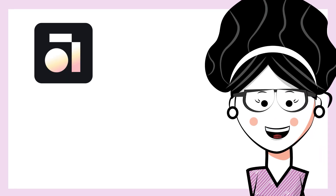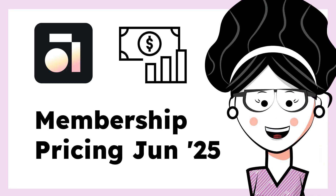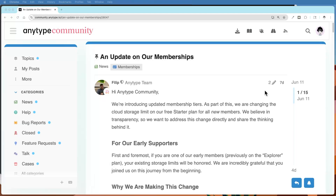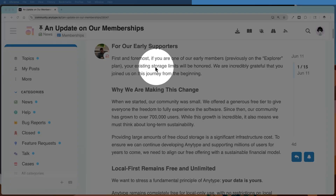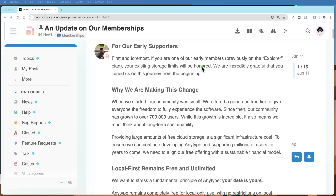In this video we'll take a look at some recent changes to the AnyType free tier of membership as well as ways to get discounts. As of June 11th of 2025, the AnyType team posted this in the community. So if you joined before June 11th, you do get to keep your existing storage limits — that means you probably got one gigabyte. Some beta users probably have a little more because they were offering bonuses if you made contributions to the community.